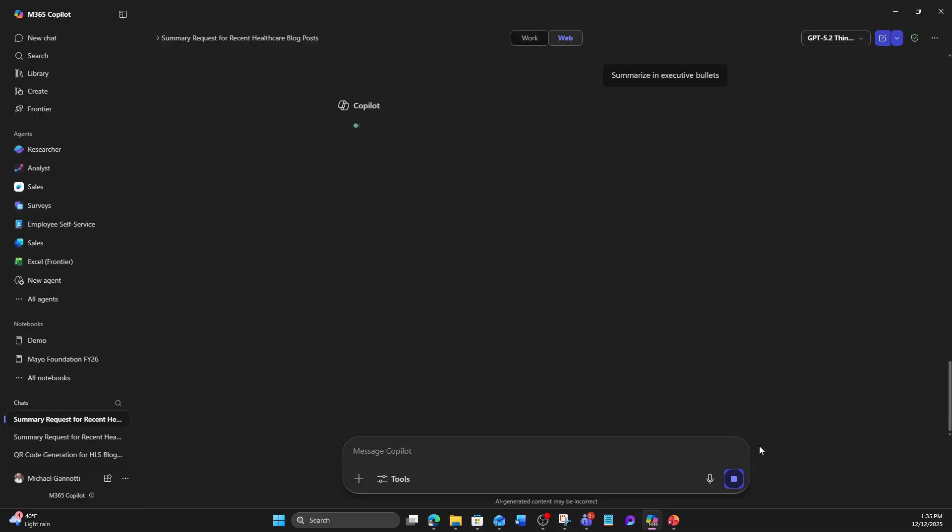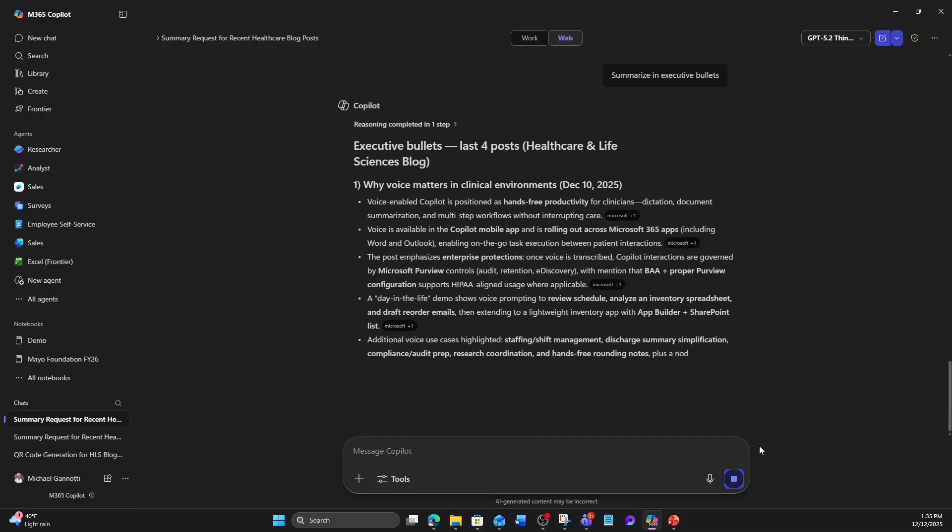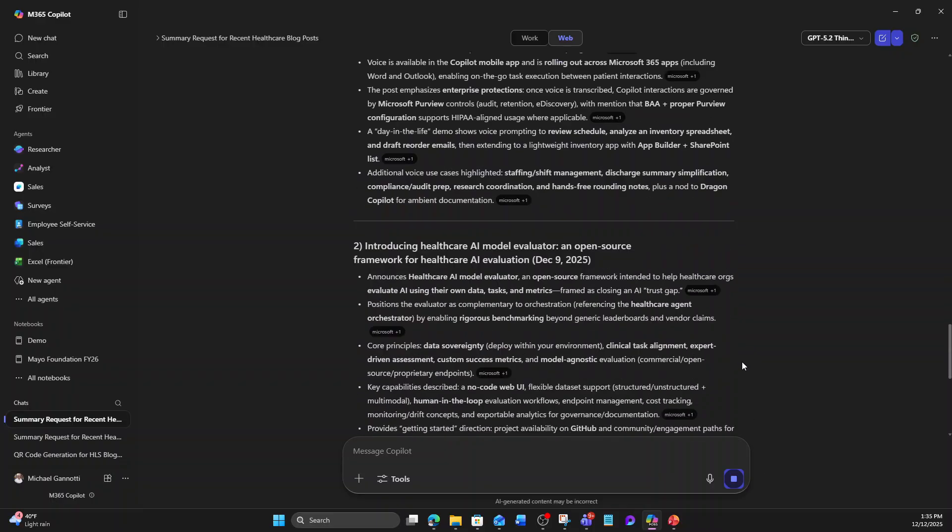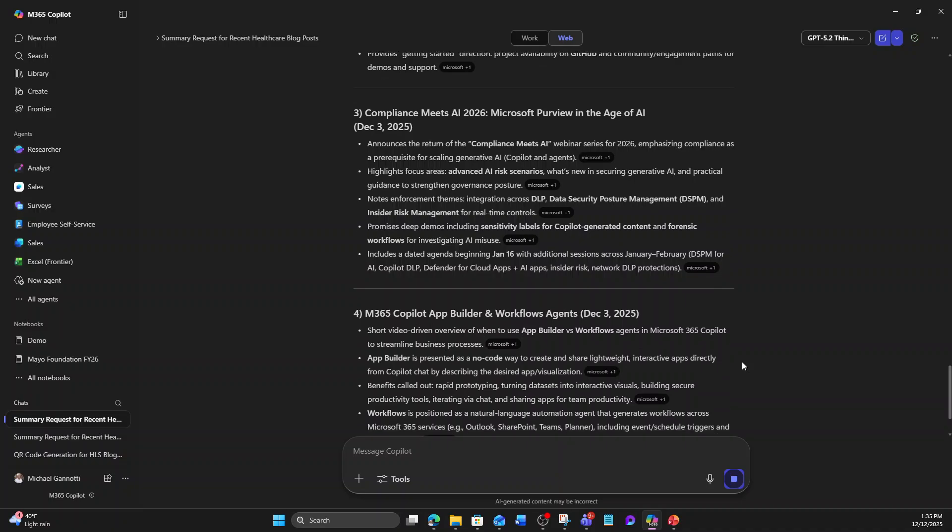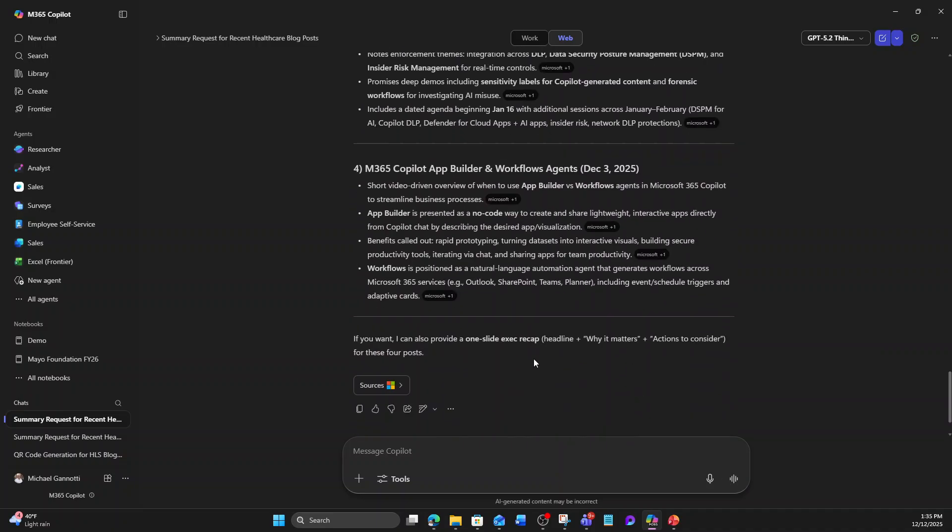So it's going to go back now with that same information. Again, we're in the think longer mode, but a little quicker now, now that it's got that information. And it's creating these executive bullets that I could pass along to my management as we're doing some research off of this site and finishing with that.